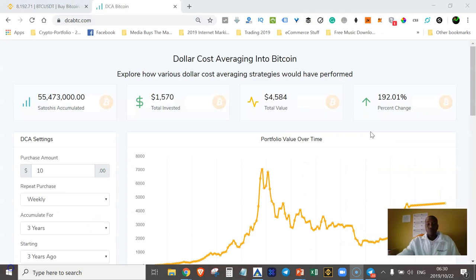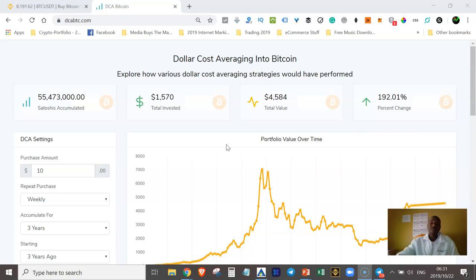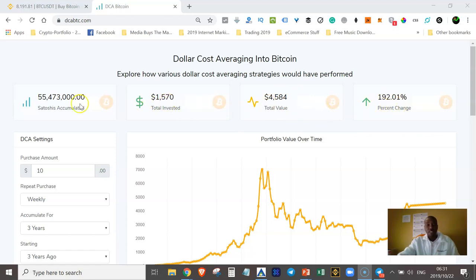Here we are on dcabtc.com — Dollar Cost Averaging BTC. This is the platform we're going to use just to calculate — we are not sending money to this platform. Remember, your money stays in your personal Bitcoin wallet and only you have access to it. The dcabtc.com platform works almost like a calculator. At the top you can see the number of satoshis accumulated, the total invested, the total value, and the percent change.